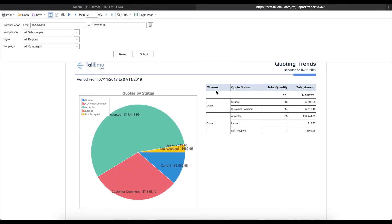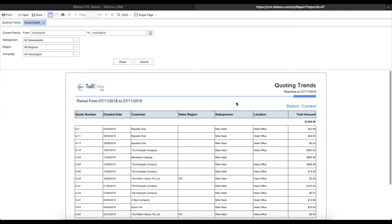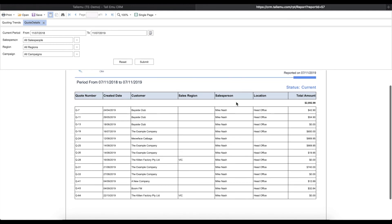On the second page of the report, we'll see a whole new collection of data which we can drill down into by clicking on the appropriate fields. For example, we can hit Current here in the Quote Status column and it will reveal a new report tab with a further breakdown of the previous summary figure.